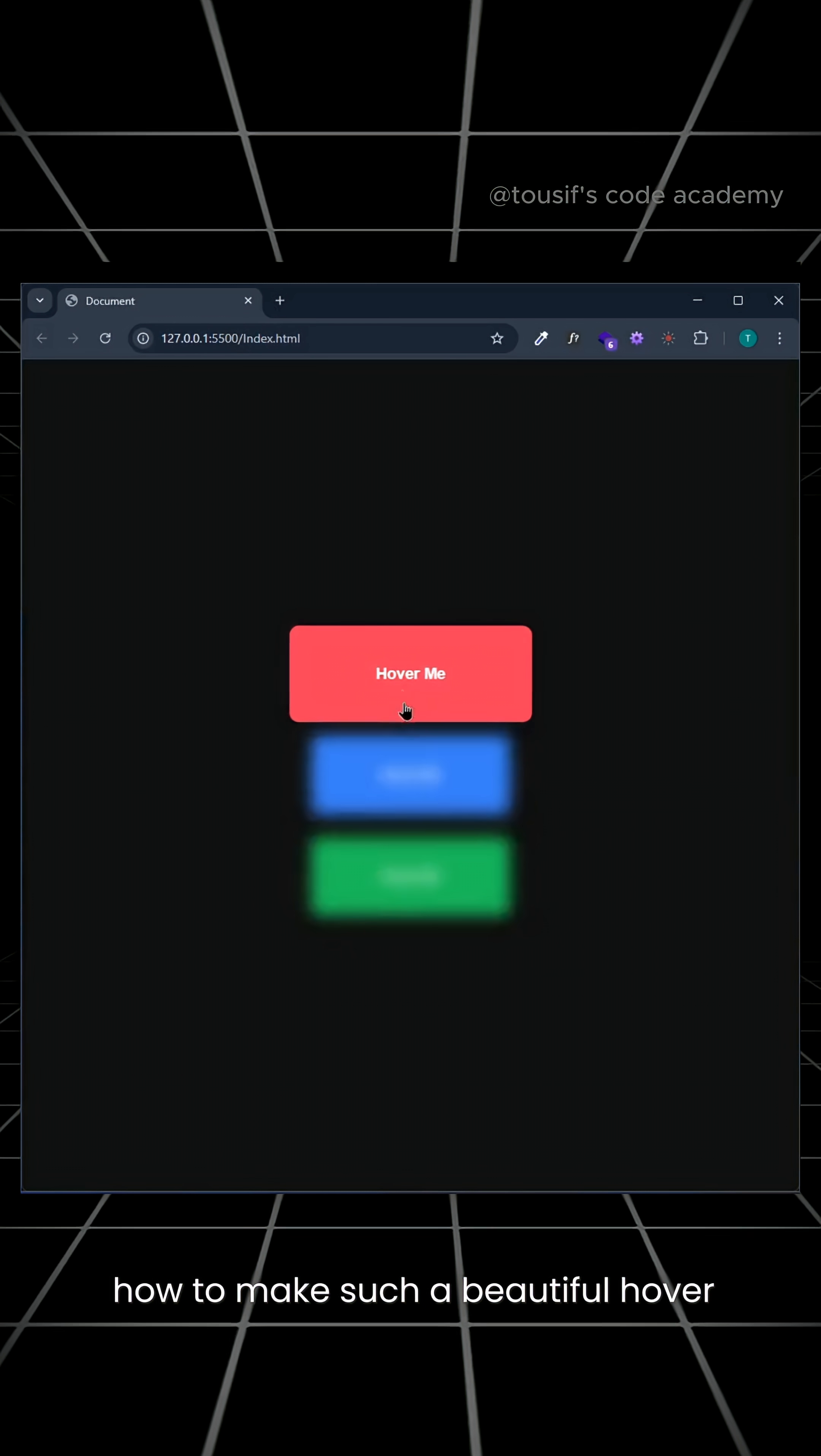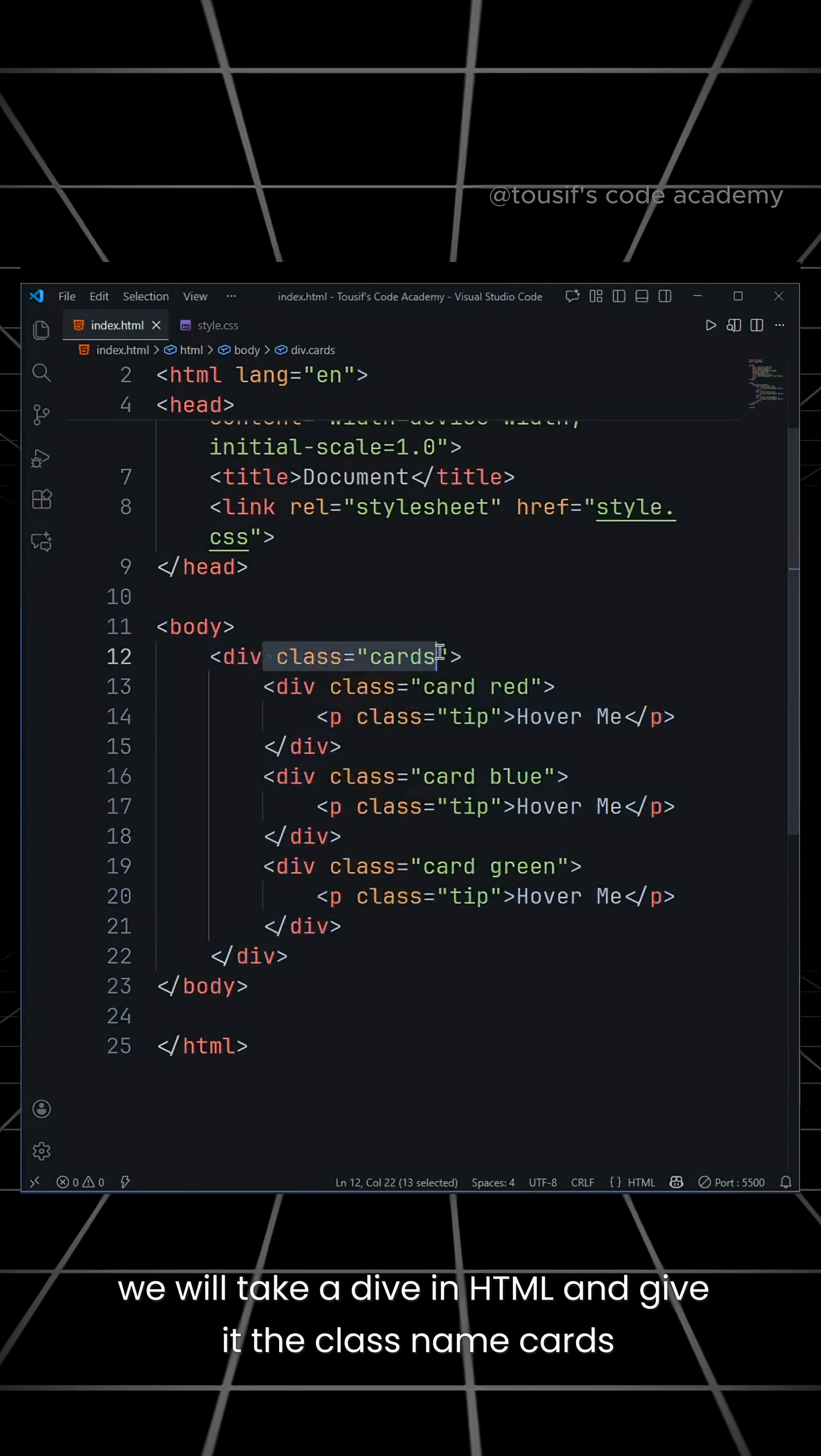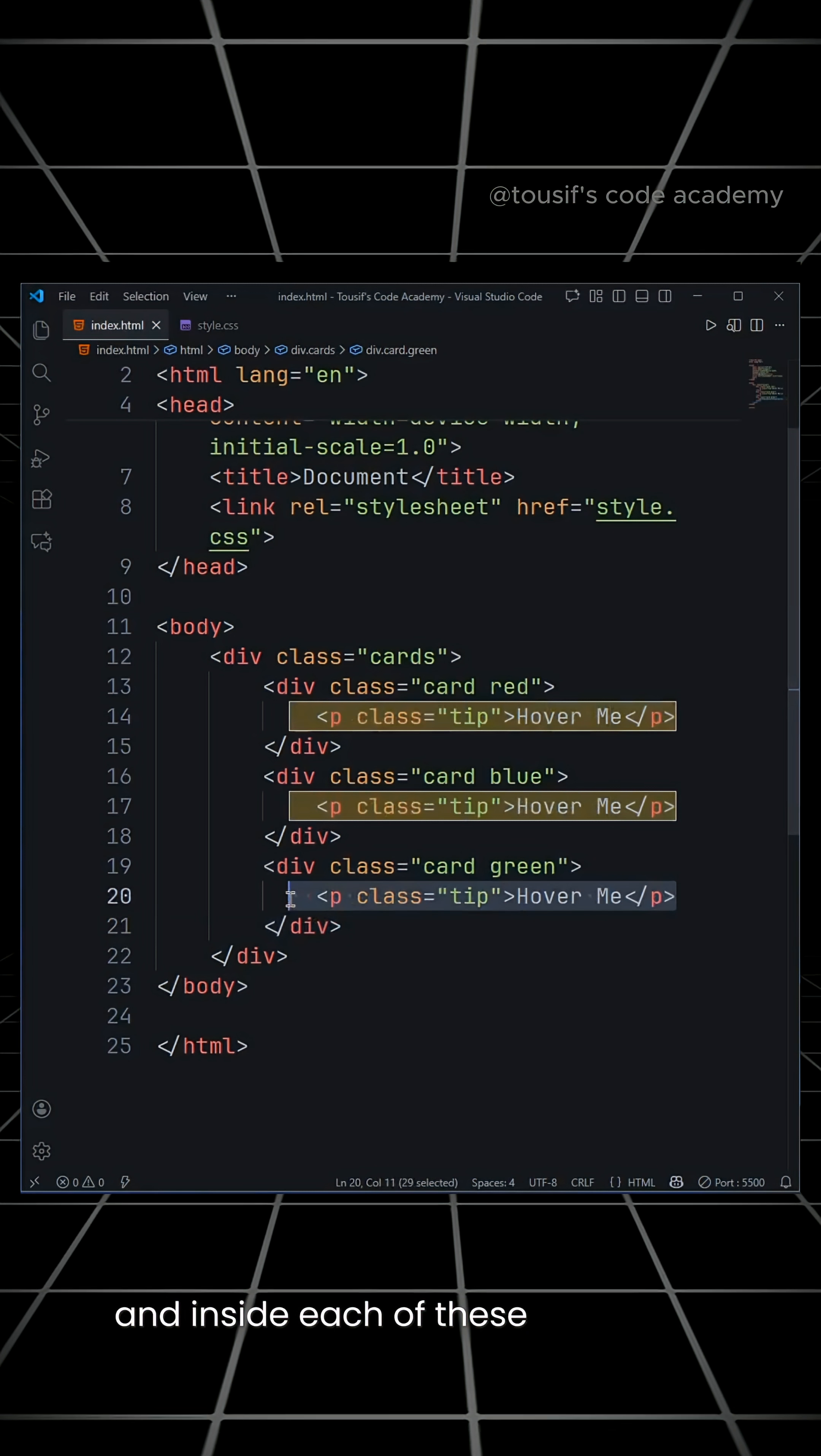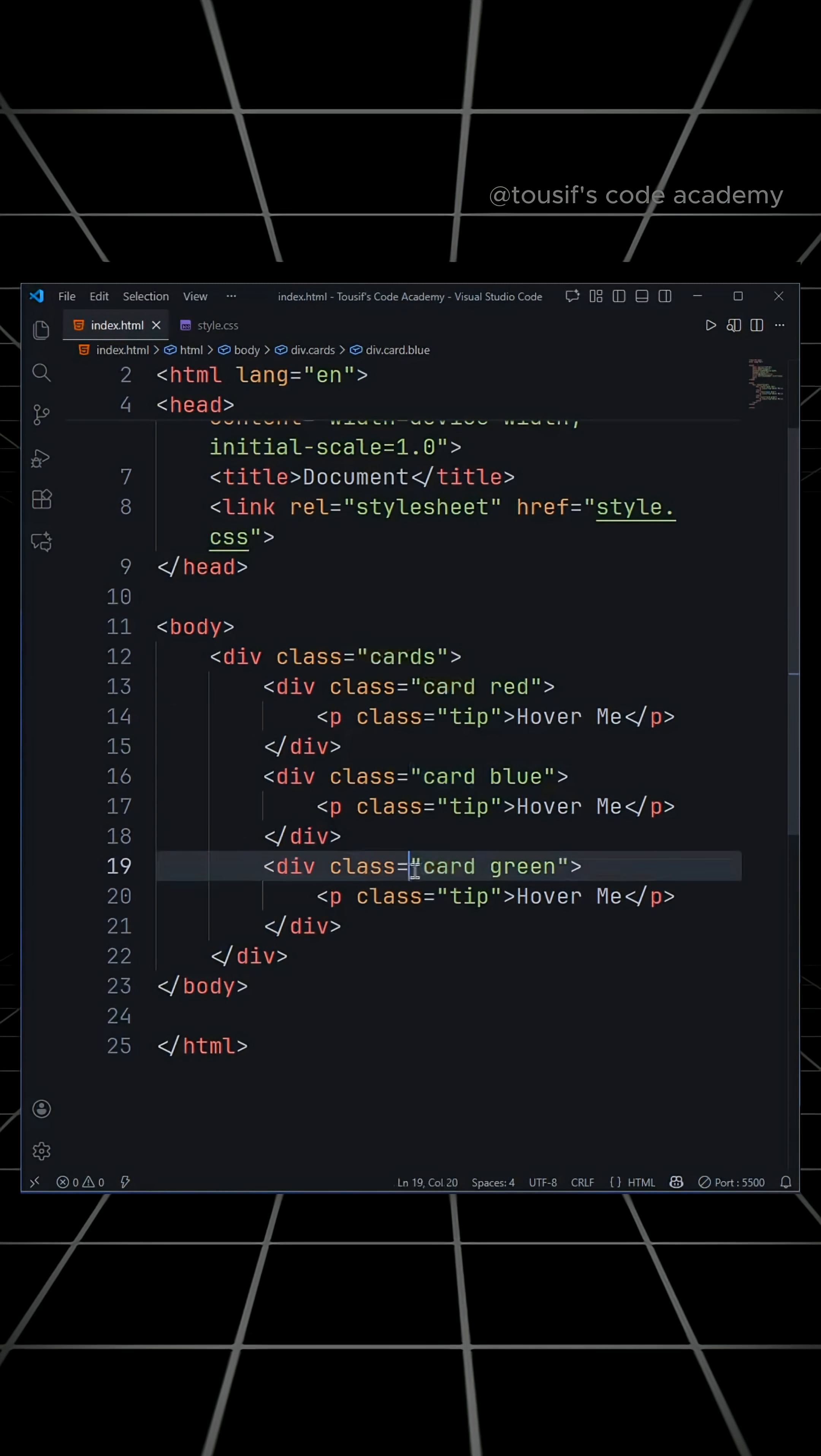How to make such a beautiful hover effect card. Let's learn it. For this, we will take a div in HTML and give it the class name cards. Inside this, we will take three more divs, and inside each of these three divs, we will take a p tag. We will give the class name card to each of these three divs.